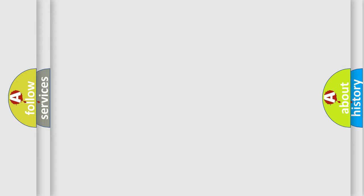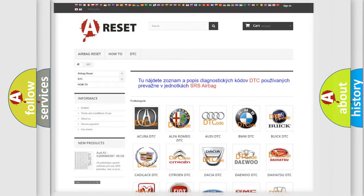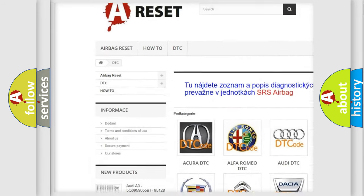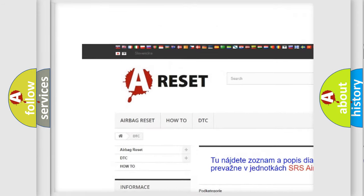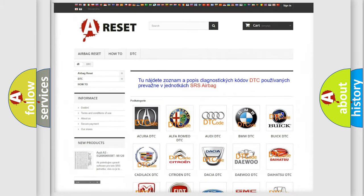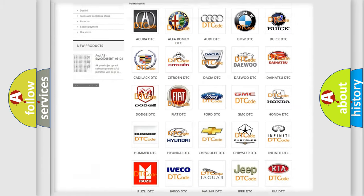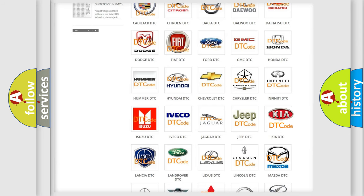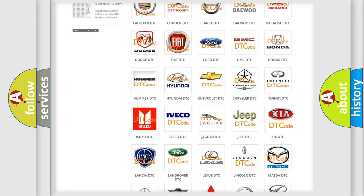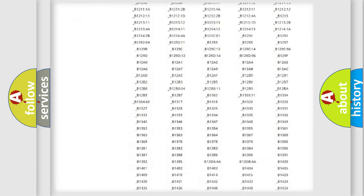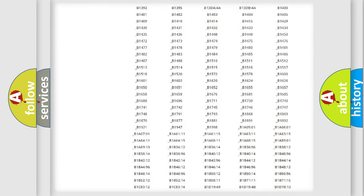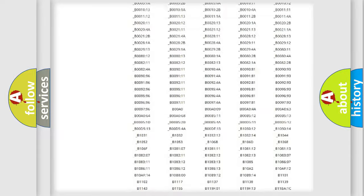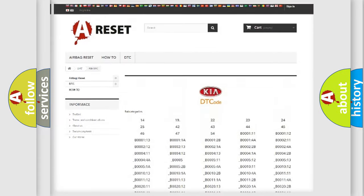Our website airbagreset.sk produces useful videos for you. You do not have to go through the OBD-II protocol anymore to know how to troubleshoot any car breakdown. You will find all the diagnostic codes that can be diagnosed in Kia vehicles.